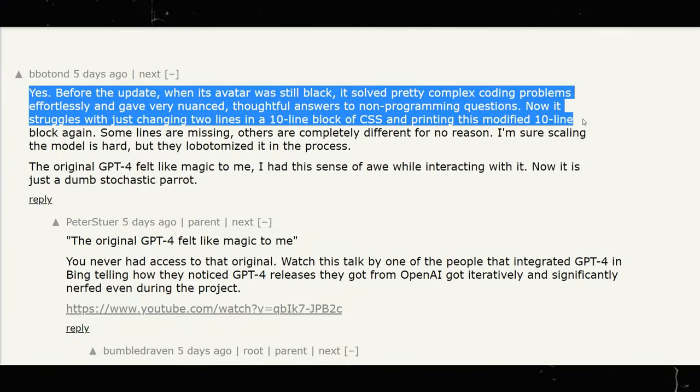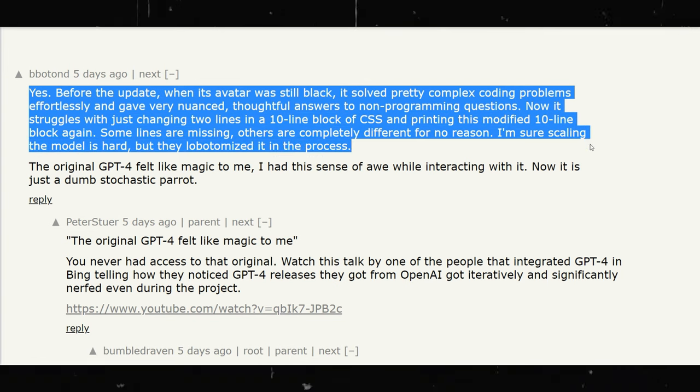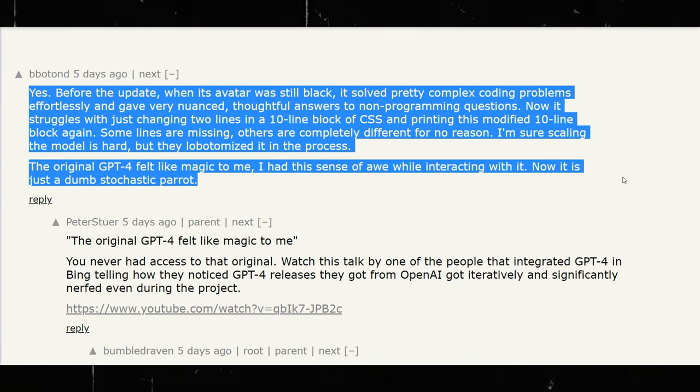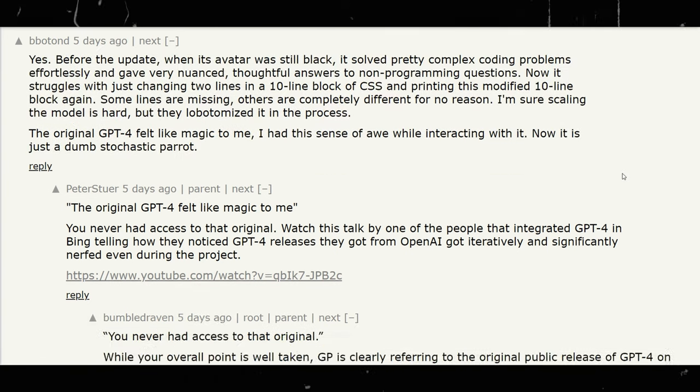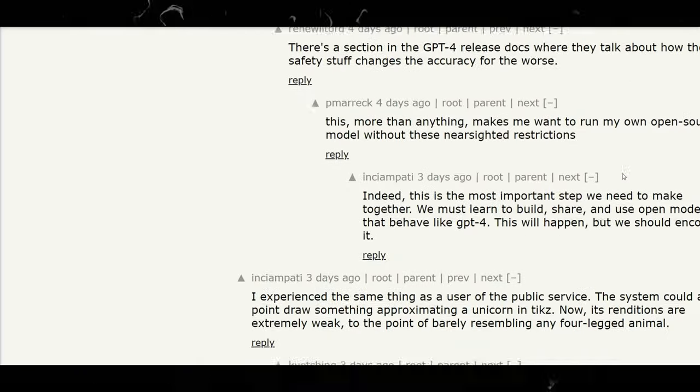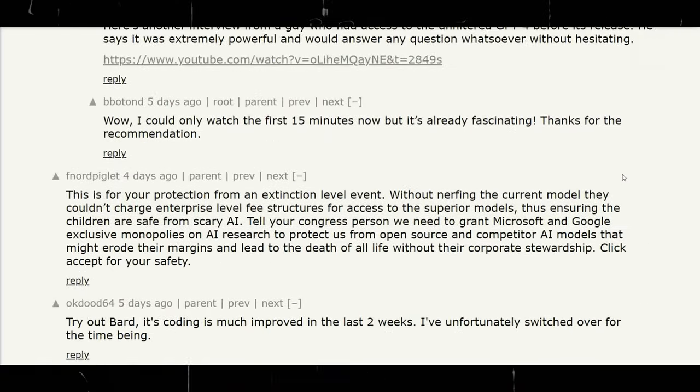such as the color change of the logo from black to purple and faster text generation, which some interpreted as evidence of reduced computation.